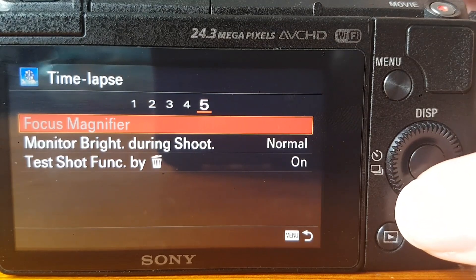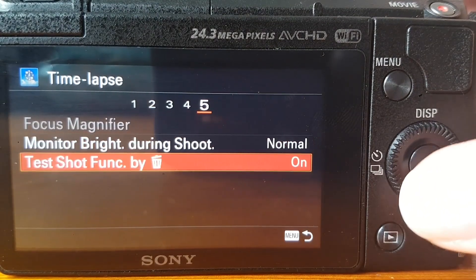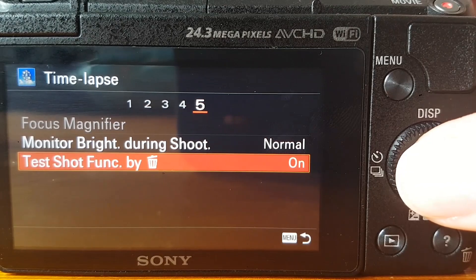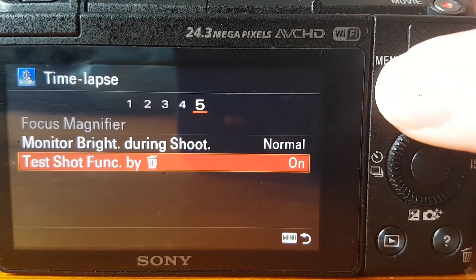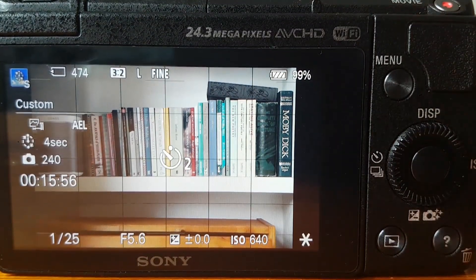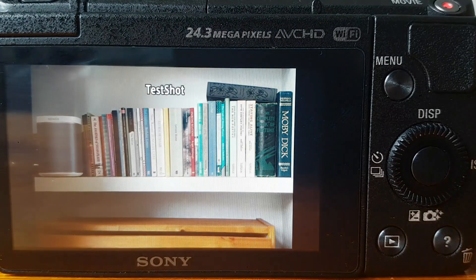On tab five you've got focus magnifier, which means you can pinpoint your focus by tapping on the screen on the A5100. Monitor brightness — if you're outside you're going to want it brighter. You also have the option to enable test shots, which means you can press the question mark/bin icon to take a test shot. This is useful if you just want to take one single frame before you get started, just to make sure everything is looking how you want it to.